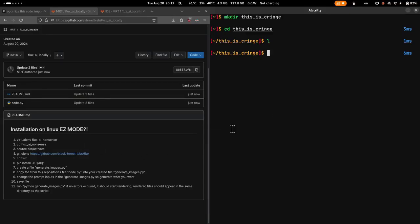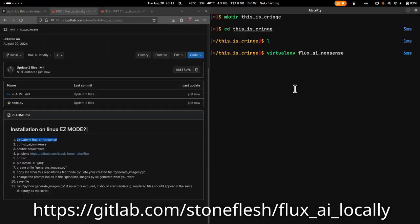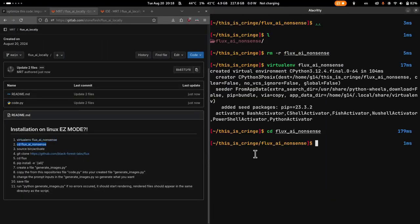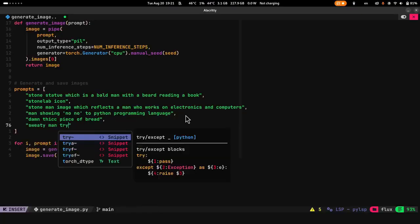Open up a terminal on your Linux machine and copy-paste all of the commands from the GitLab page which is in the description.